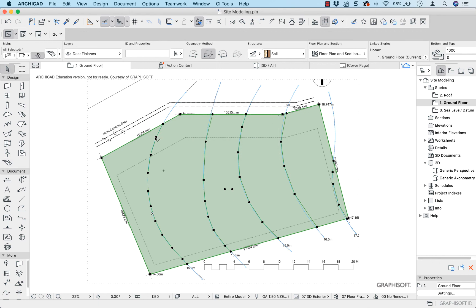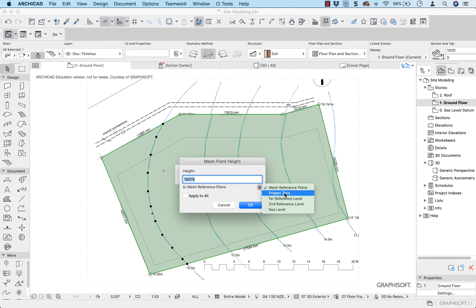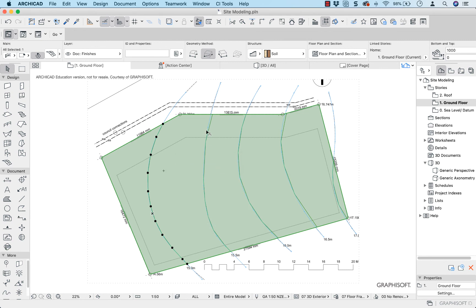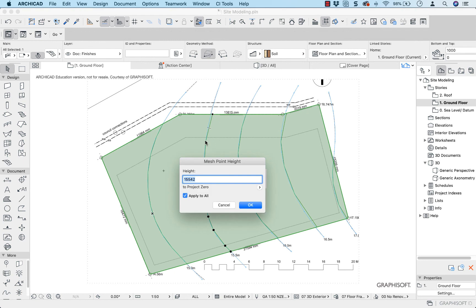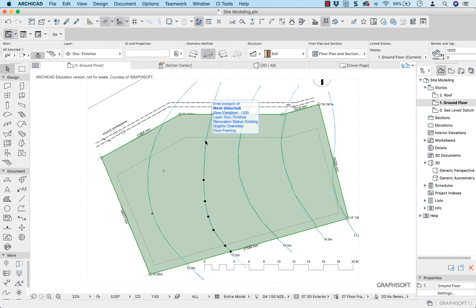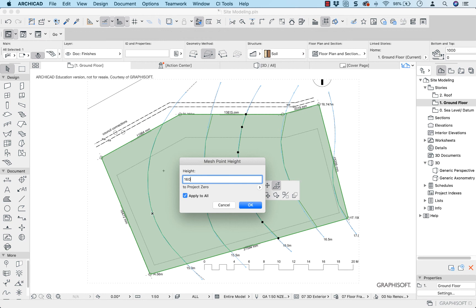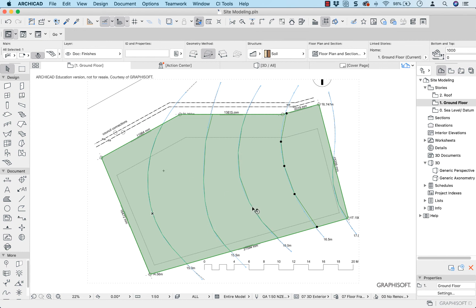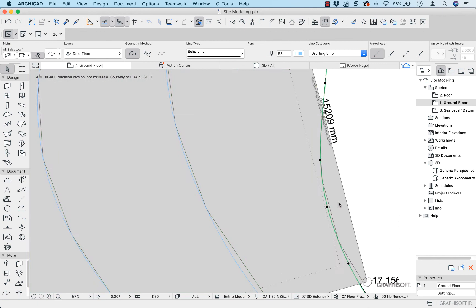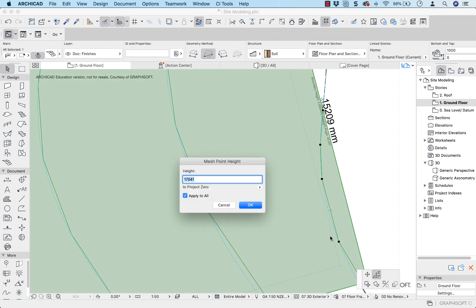Now I need to select one of the dots on a ridge. It's not to mesh reference plane, it's to Project Zero. I know this one is 15 meters, so: 15, 0, 0, 0 — apply to all the nodes on this line. The same with the next ridge: 15.5 meters — 15, 5, 0, 0. The next one is 16 meters. Just check each one — Project Zero. This one should be 16.5 meters, apply to all. And this one should be 17 meters — 17, 0, 0, 0.